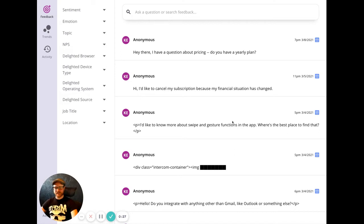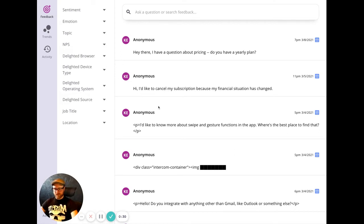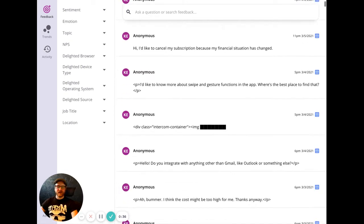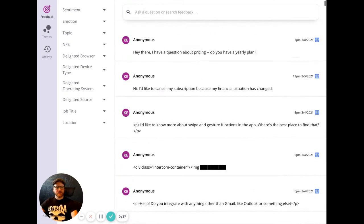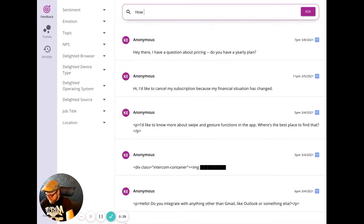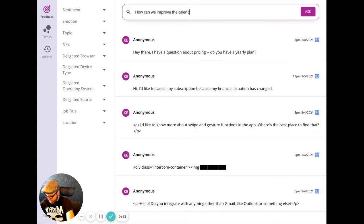The easiest way to get insights out of your data is to simply ask a question. In this demo dataset, there are thousands of feedback entries related to an email product. Here in the feedback view, you can ask a question like, how can we improve the calendar?